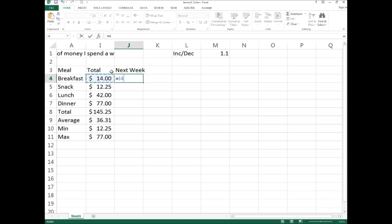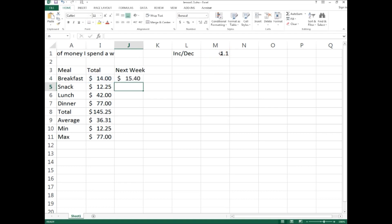Use the numeric keypad on the right side of your keyboard — if you have a laptop without one, a USB numeric keypad is cheap and essential for data entry work. After the asterisk, click on M1, then press Enter. The result should show 15.40, which confirms that a 10 percent increase on the fourteen dollar breakfast total is correct.